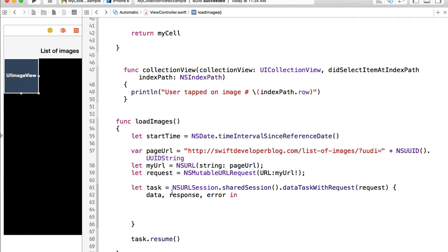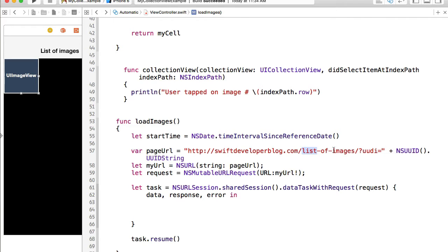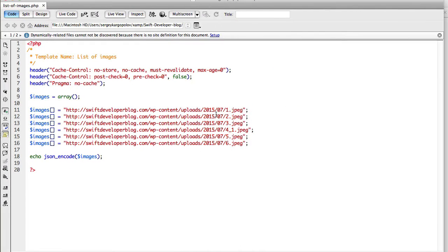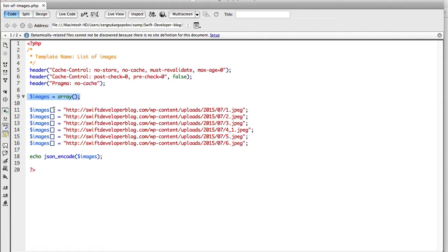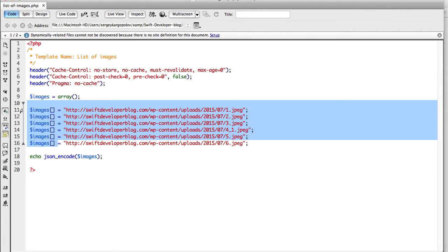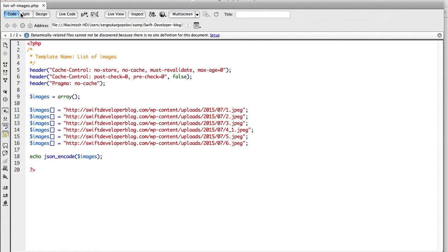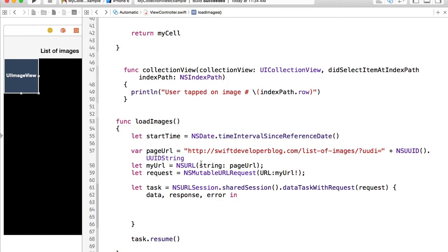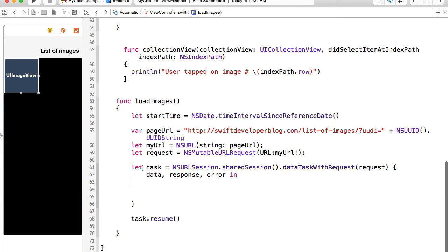Inside this task, sending an HTTP GET request to our PHP script, that PHP script will return back a JSON document. I'll quickly show you this PHP script. I add headers to prevent PHP from caching, then I declare a PHP array and populate it with some URLs to the images I have on my server. Then I JSON encode this PHP array, and the result of this PHP script will be a JSON document. If I access this script in my browser, it returns me a JSON array.